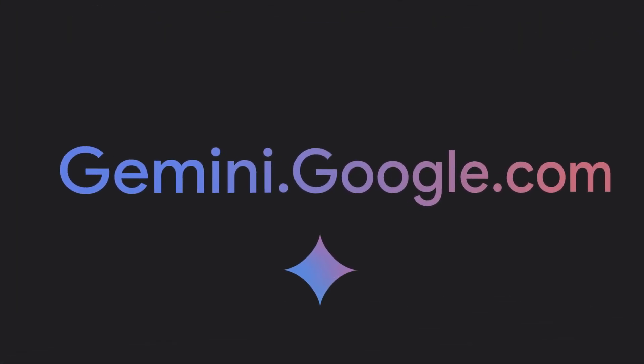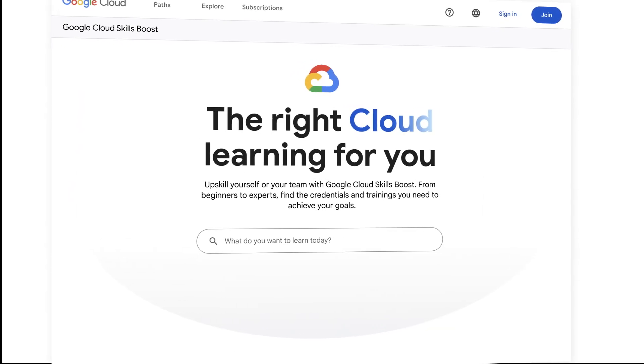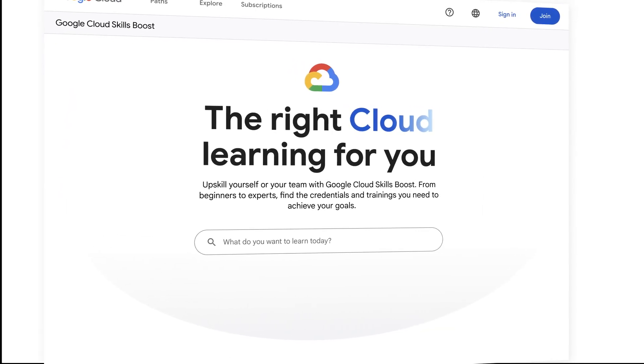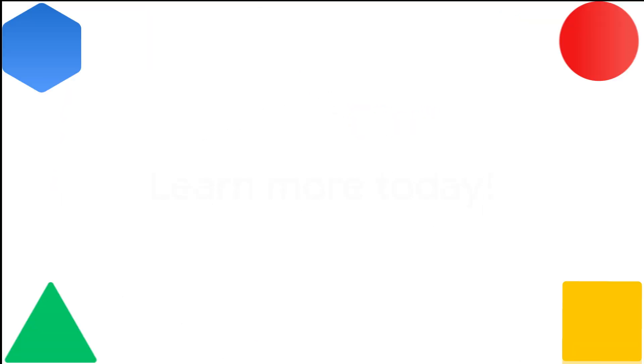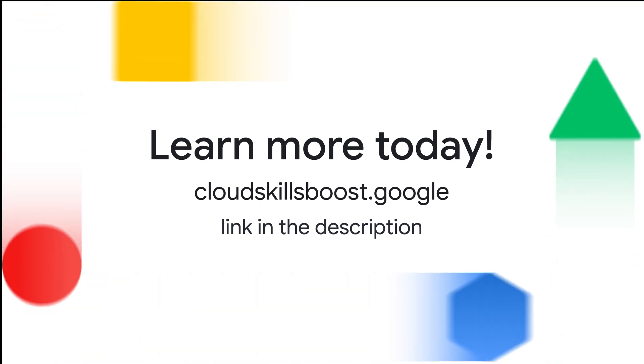And if you want to level up your prompting skills, check out our courses on Google Cloud Skills Boost to learn more. You'll be surprised how much you already know.